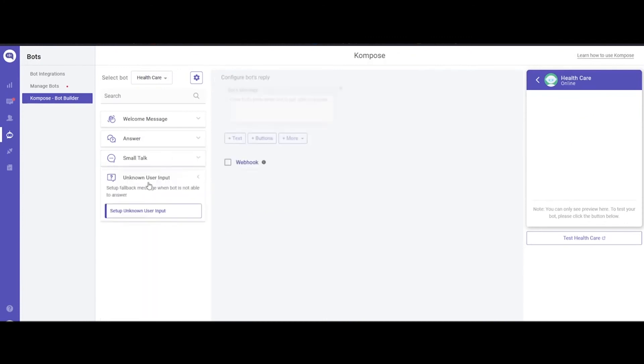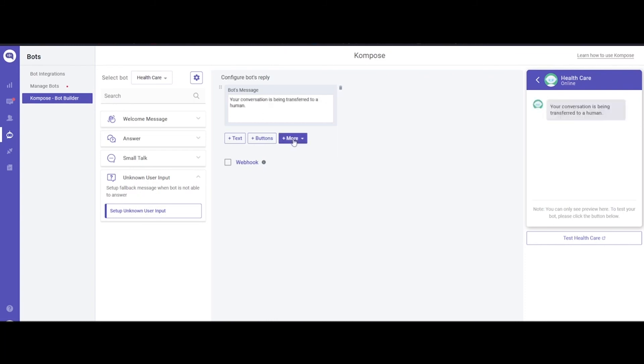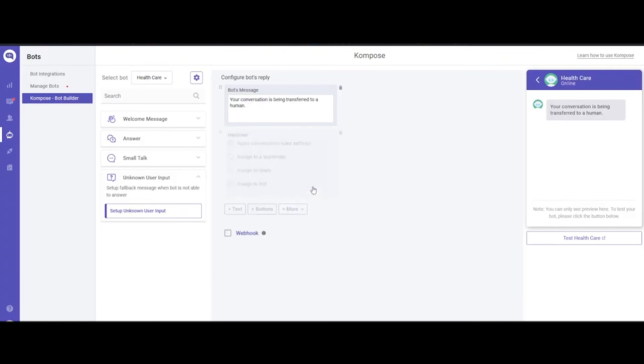The last section is Unknown User Input. Here you can create messages which will get triggered in case any user query doesn't match any of the available intents. In that case, you can configure a text message and select an action. You can choose from various options—you can assign the conversation to a team or a particular agent, etc.